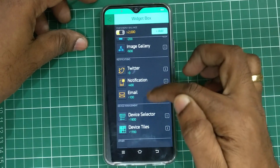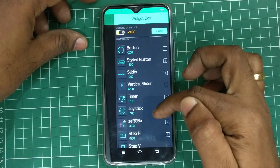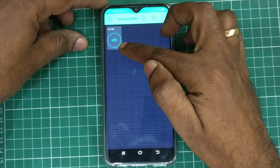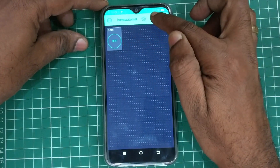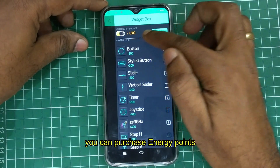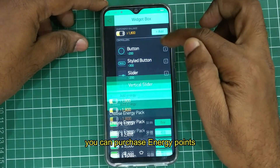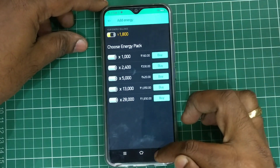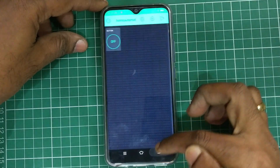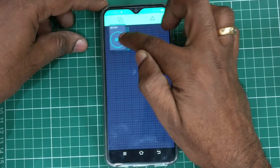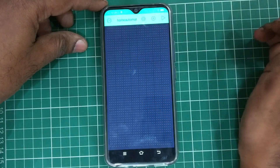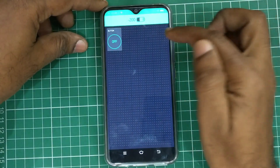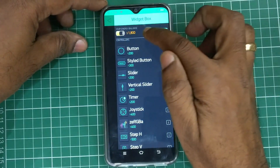Each widget has an energy level, and if you select a widget that energy level will be deducted. For example, selecting a button will deduct 200 from your store. If you want to purchase more energy you can do that. If you do not want a widget you can drop it back and the energy level will be retained.